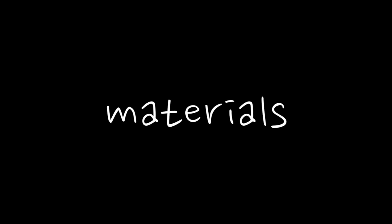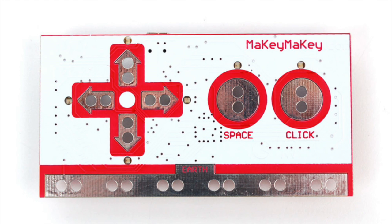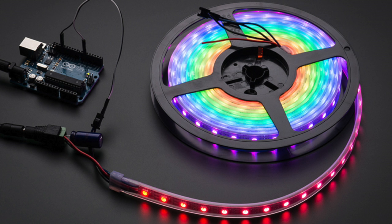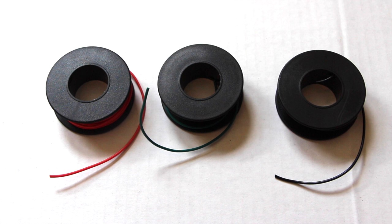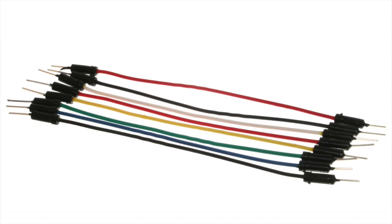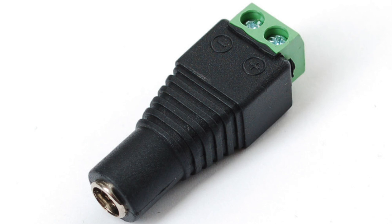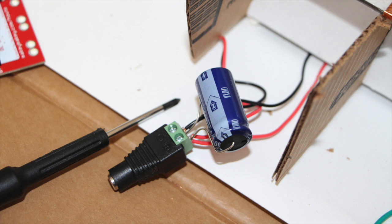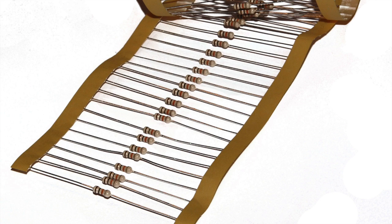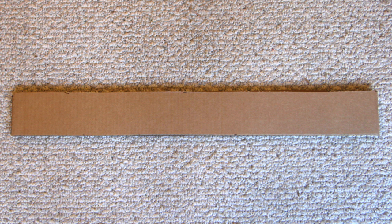Let's start by talking about materials. You're going to need a Makey Makey or an Arduino, 64 RGB neopixels from Adafruit, three different colors of 22 gauge stranded wire, a bunch of jumpers, a 5 volt power supply and a power adapter, a 1000 microfarad capacitor 6.3 volts or higher, a 300 to 500 ohm resistor, and a bunch of cardboard at least 26 inches long.